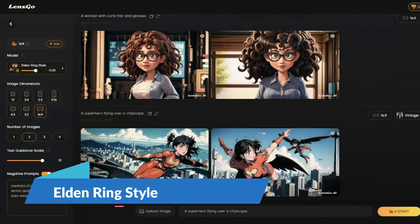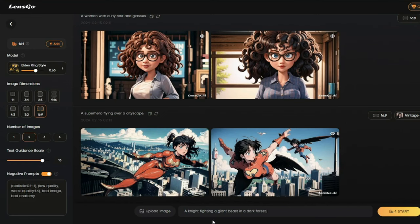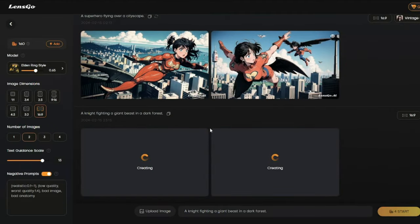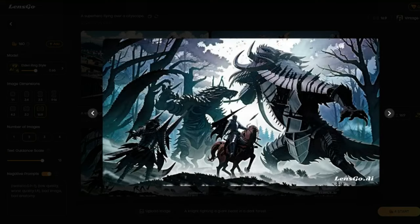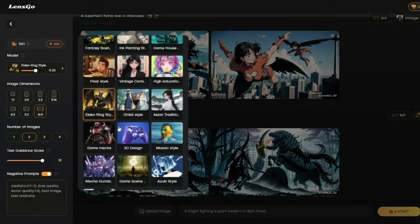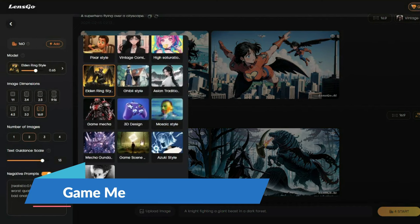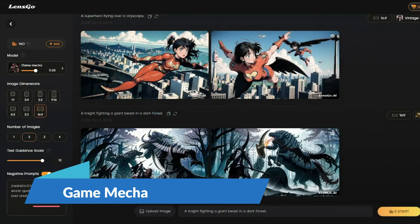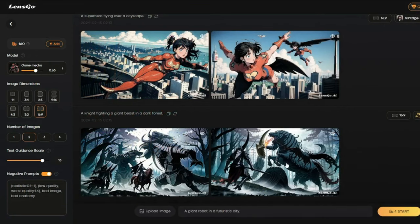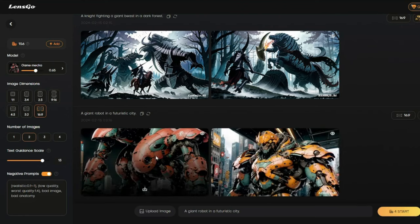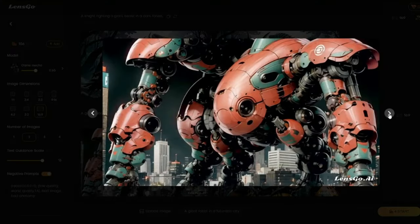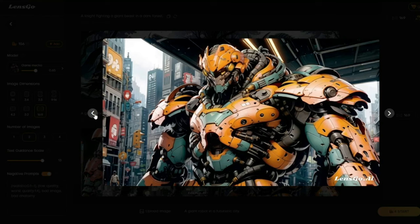For the Elden Ring style, my prompt is 'a knight fighting a giant beast in a dark forest.' Here we go — take a look at the Elden Ring style results: a knight fighting a giant beast in a dark forest. LensGo is a really capable tool. Next, the Game Mecca style with prompt 'a giant robot in a futuristic city.' The results are absolutely perfect — a giant robot in a futuristic city in the game mecca style.